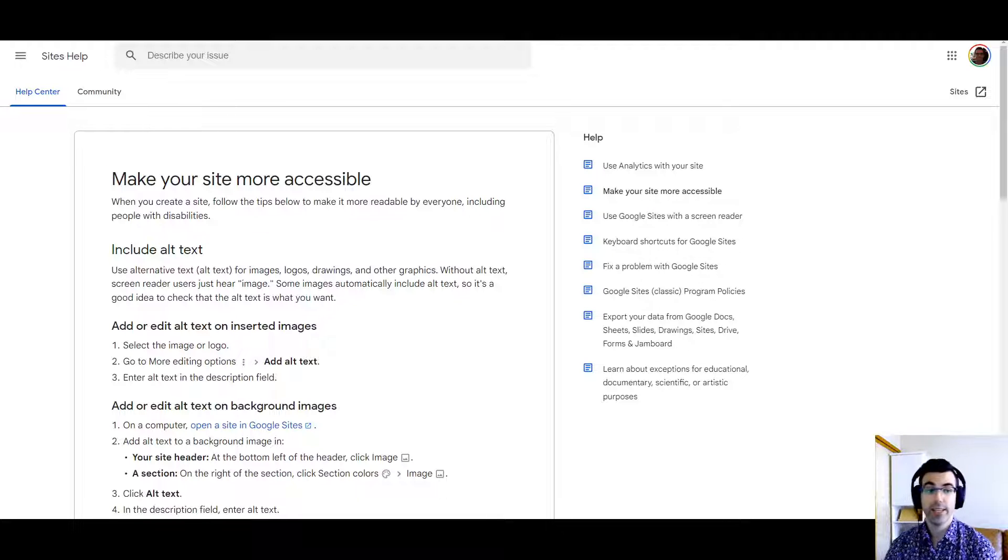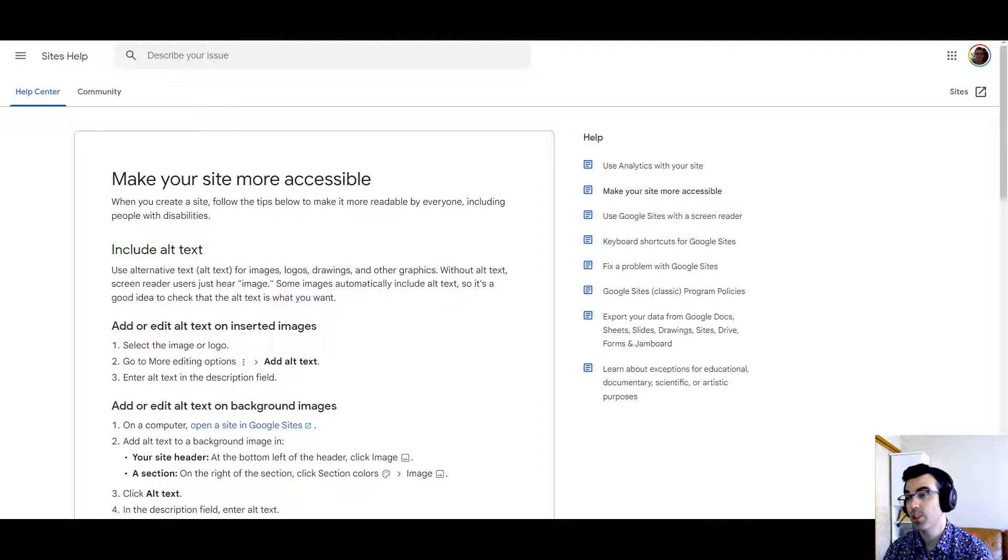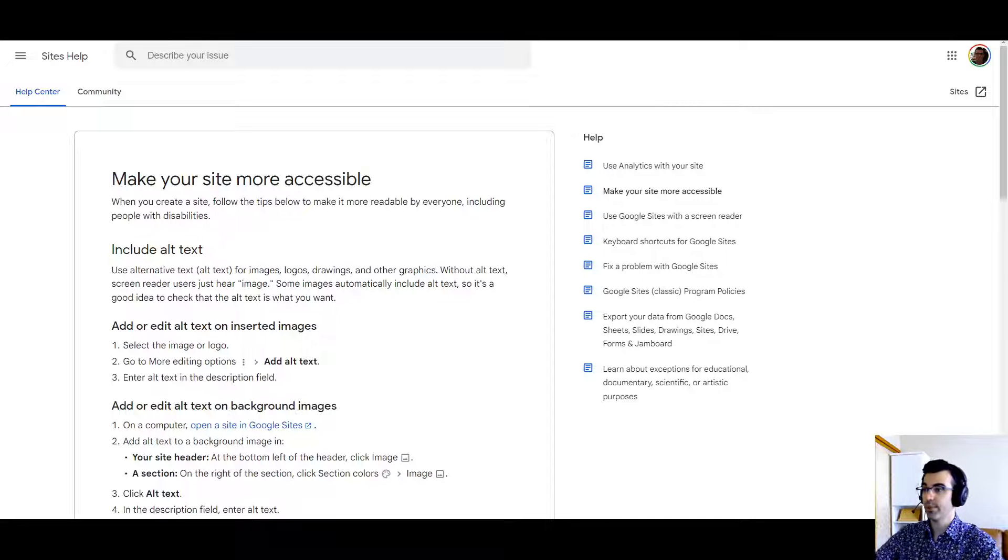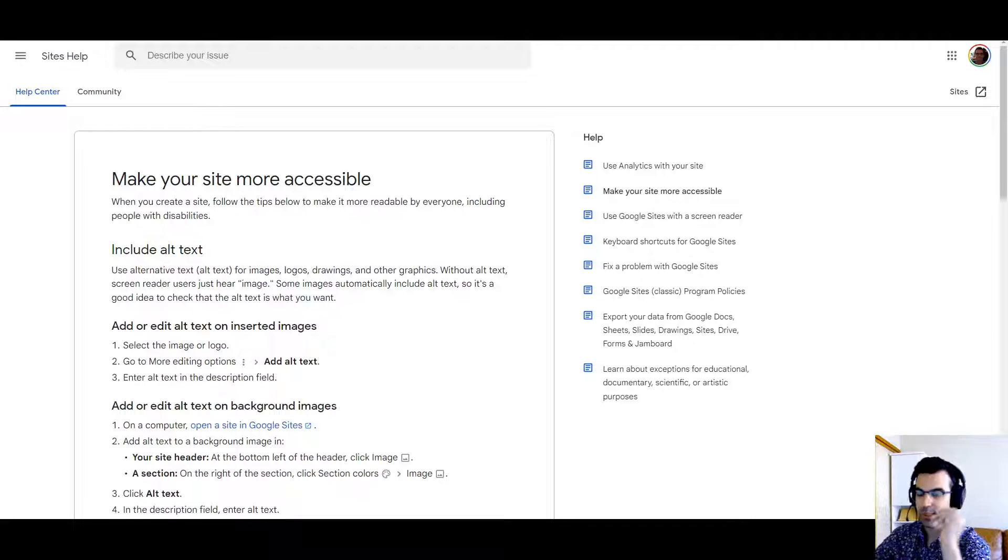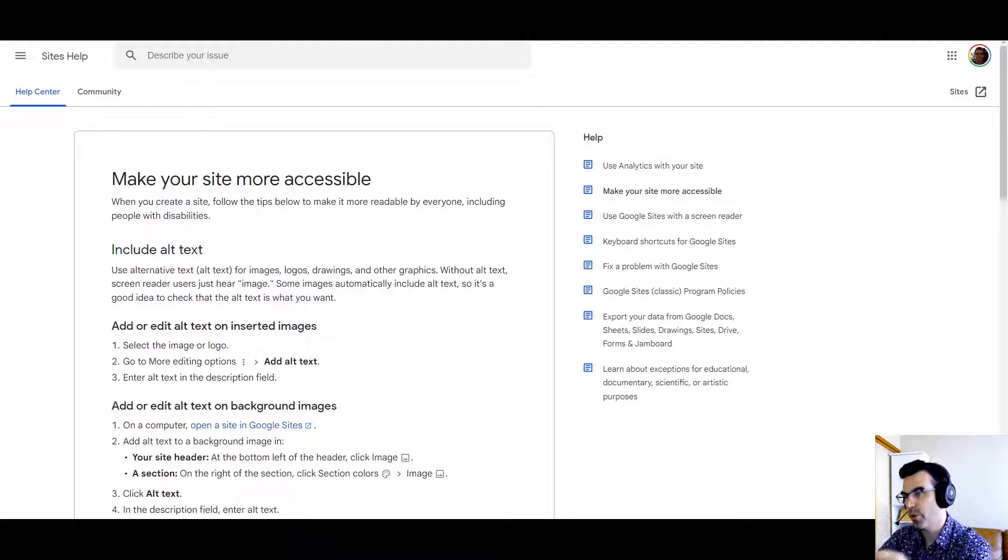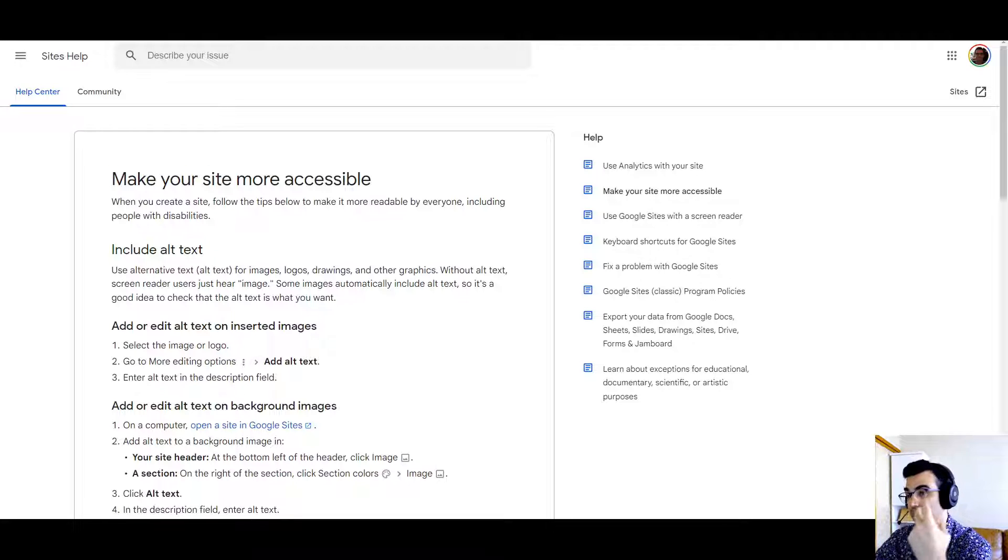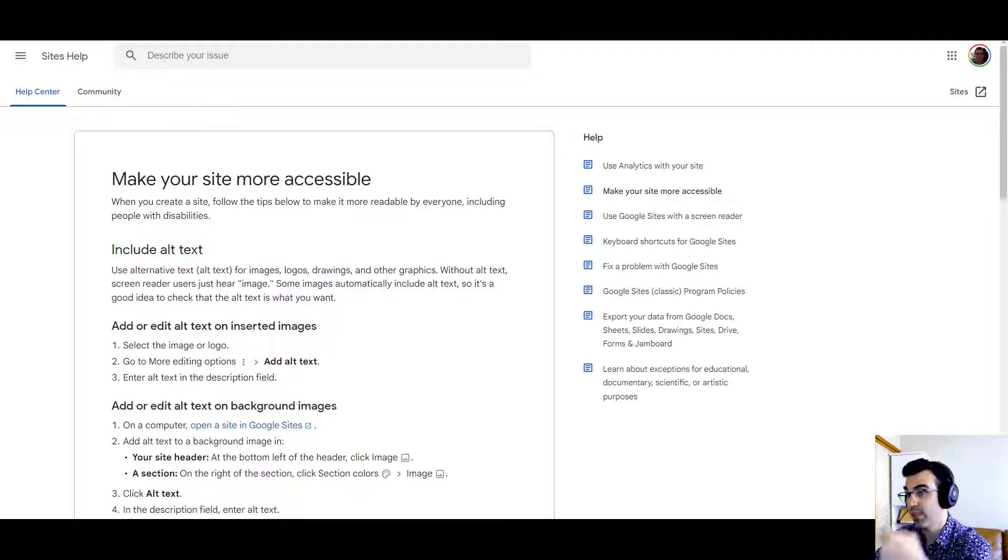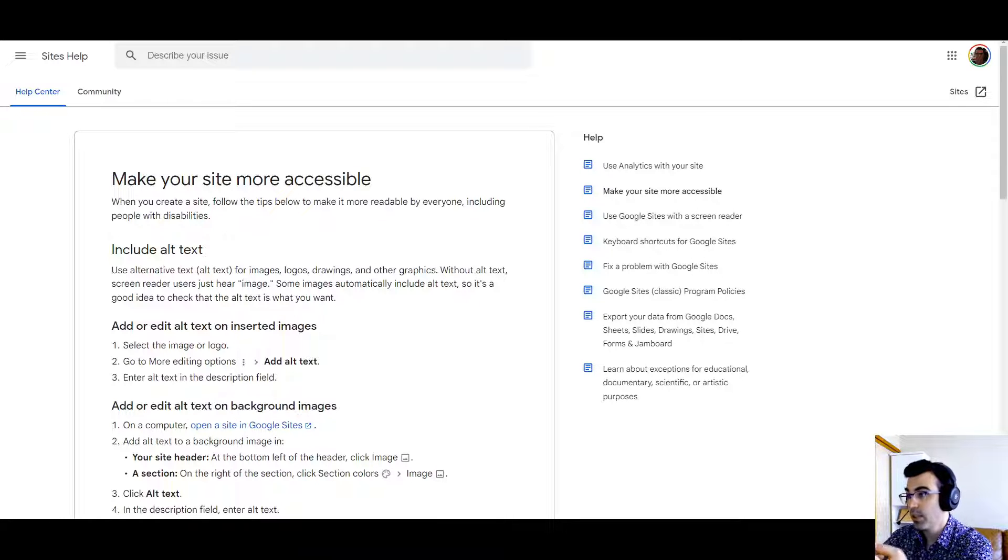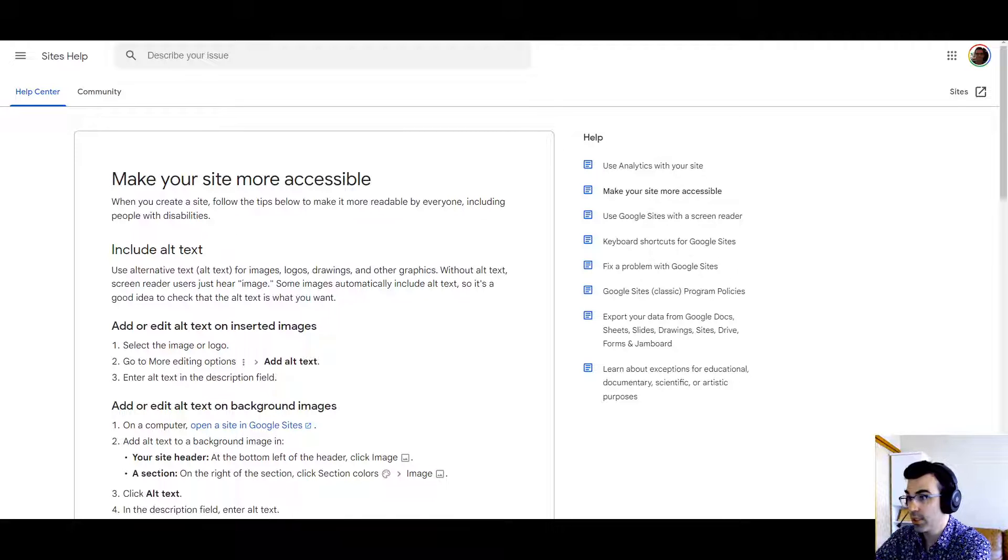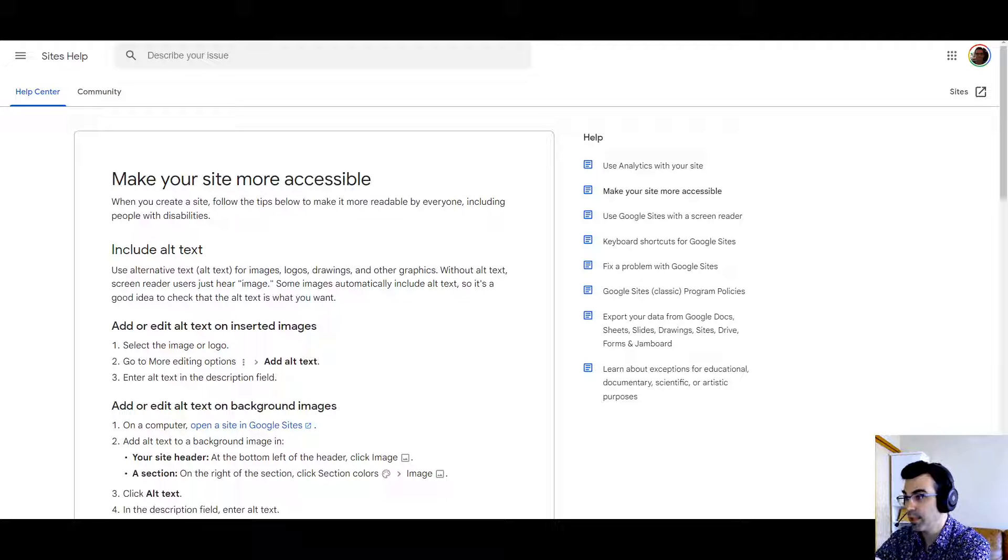So today as a guideline of sorts we have the support article from Google make your site more accessible. Primarily what's available for accessibility besides what's natively built into Google Sites or responsiveness and design choices that you might make for text and backgrounds, there is alt text. Now let's take a look at this introduction here. When you create a site follow the tips below to make it more readable by everyone including people with disabilities.